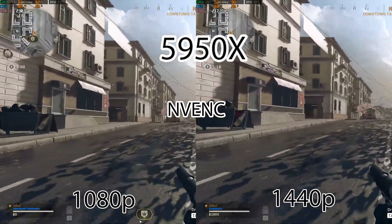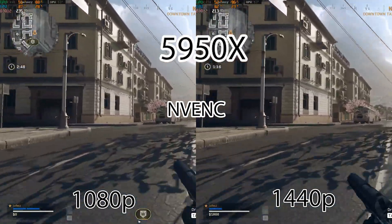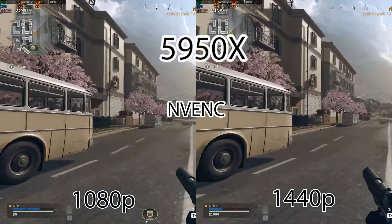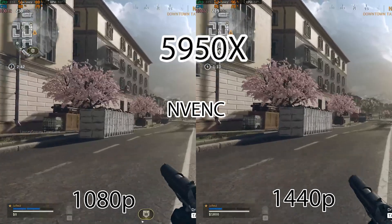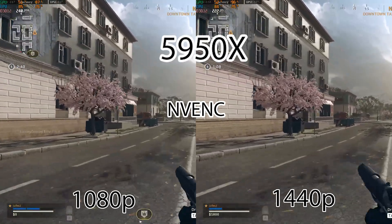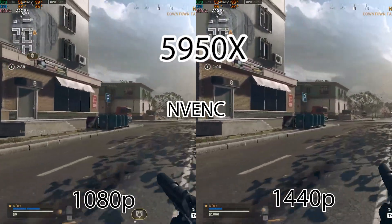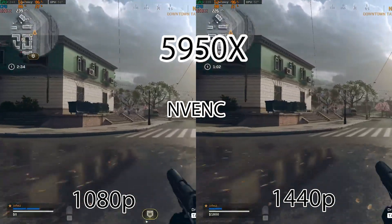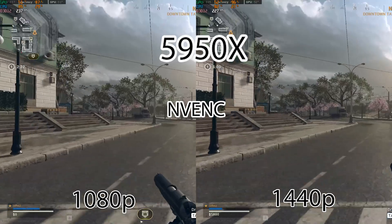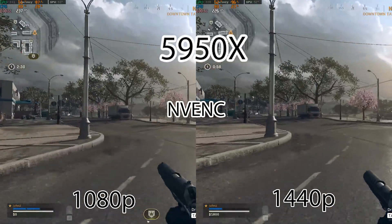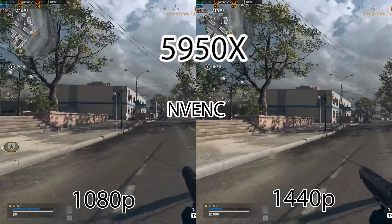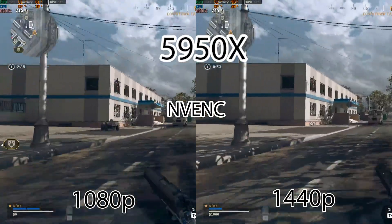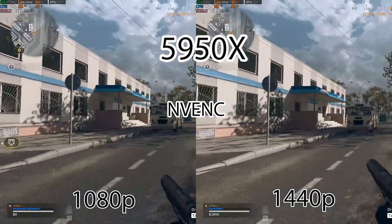Up next we're going to be using NVENC on the 5950X — nothing special to see here. The exact same FPS drop as the 10900K. It looks like it's about 10 FPS higher than doing the double-8 Process Lasso approach. So you could really just take your pick: if you want your viewers to have more quality, go the double-8 route; if you want a little bit more FPS but still good quality, use the NVENC route.